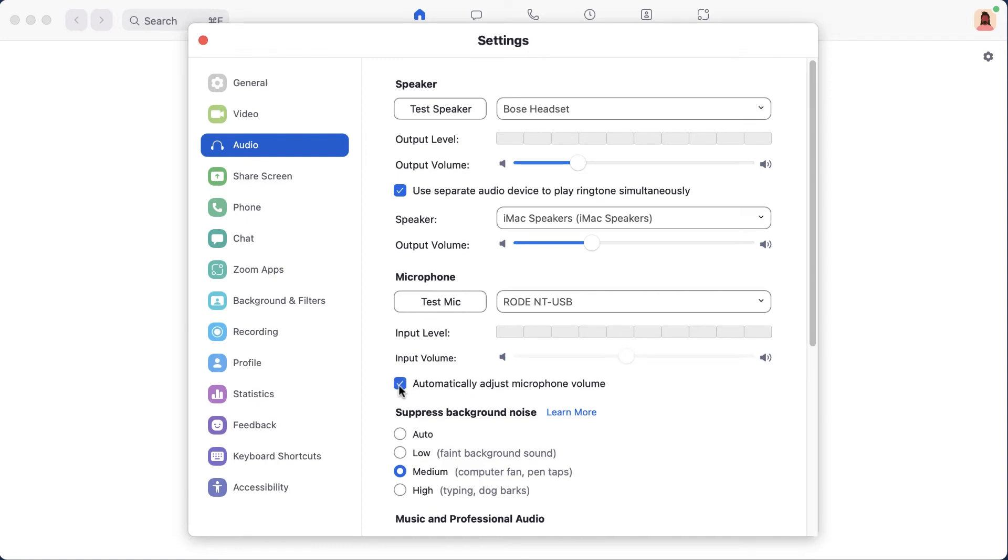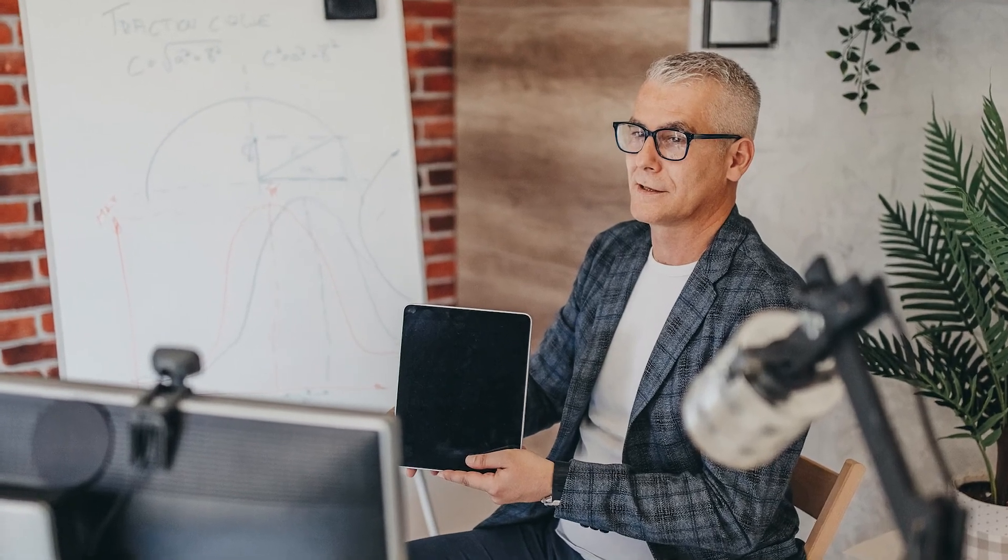This setting is handy for people who move around in their workspace but have a stationary microphone that doesn't move with them. However, if you are wearing a headset, you can leave this box unchecked since the microphone is in the same position on you every time.